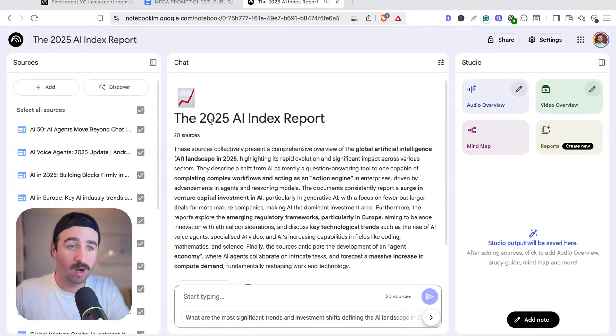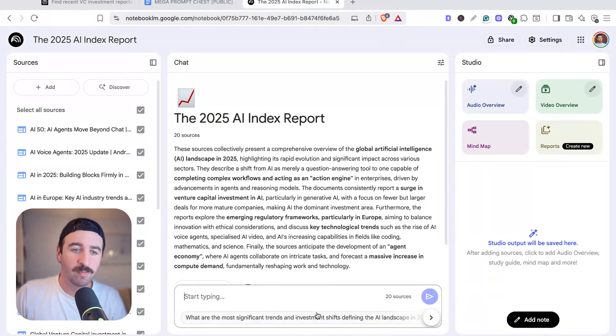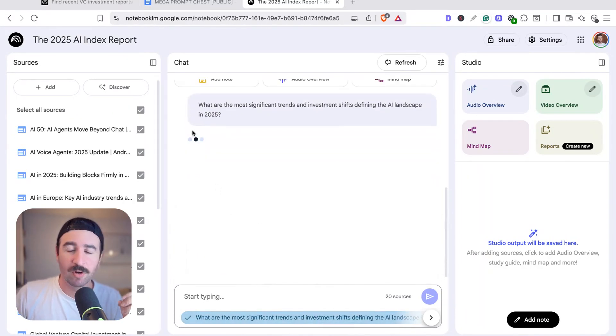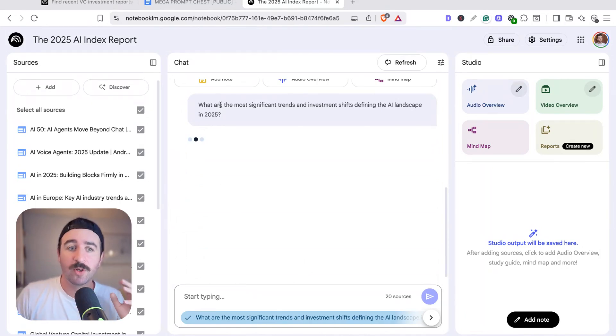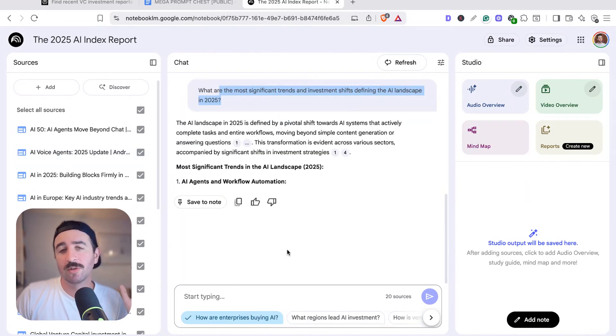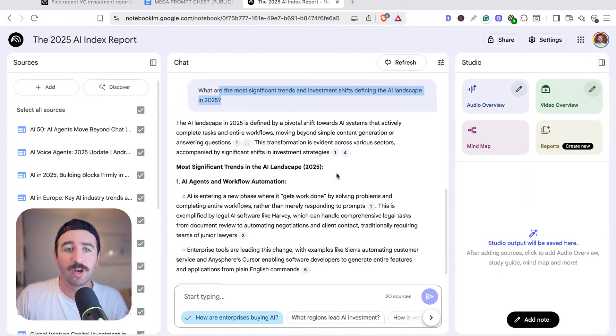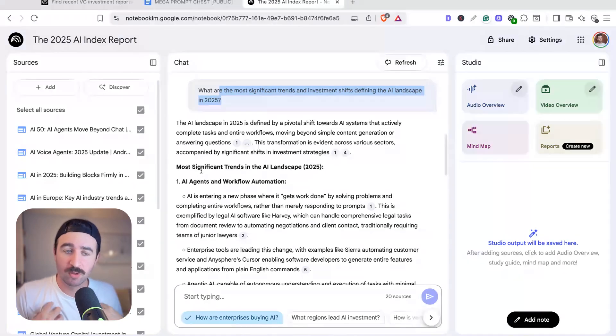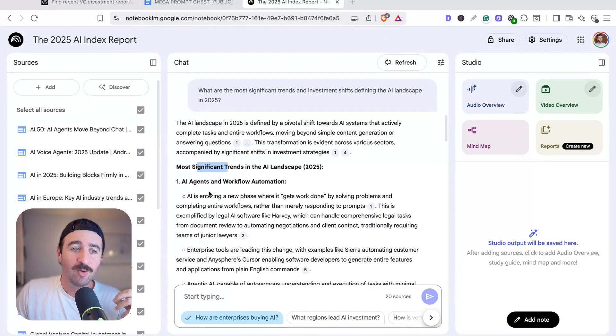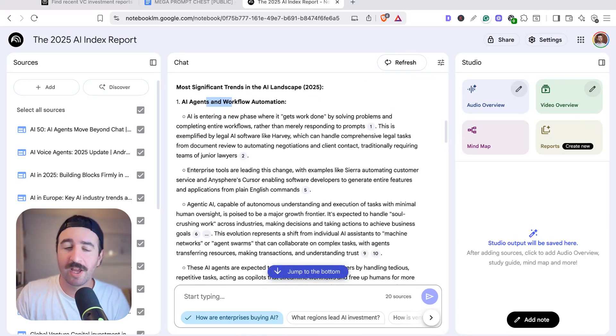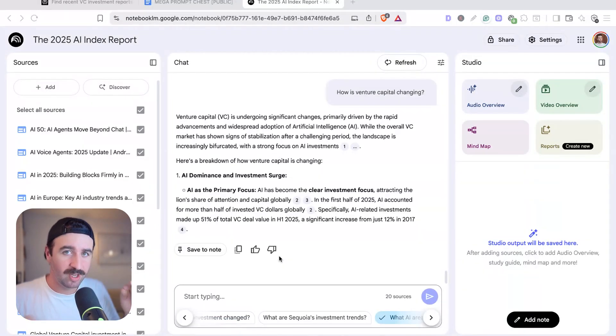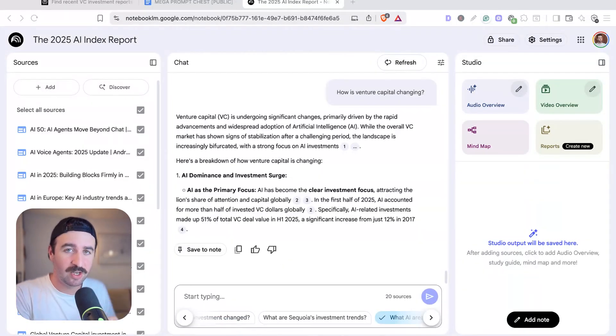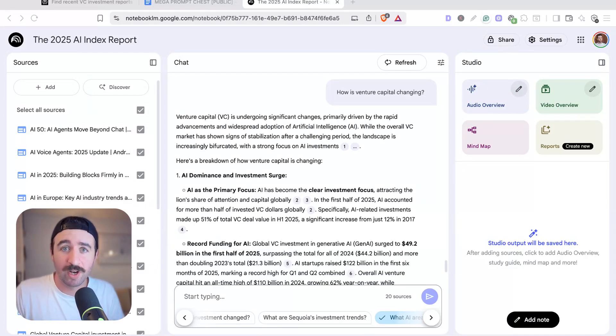We can see we've got our own 2025 AI index report, and we've got some interesting prompts that it gives us at the bottom here to start analyzing all of these sources. What are the most significant trends in investment shifts defining the AI landscape in 2025? And it's going to only use these sources to provide us with our breakdown and analysis. So we can see now the biggest trends might be usable for my business, or if you want to do some investing in AI technology, we're looking at AI agents and workflow automation, which is a massive one, something I'm helping businesses with my AI consultancy. And I also use in my own marketing and SEO business. So in a matter of minutes, you can get insights into any industry or any research you want to do and get the analysis done really quickly.